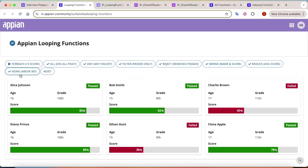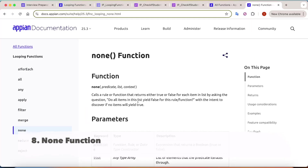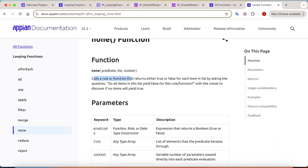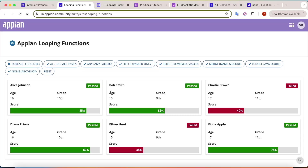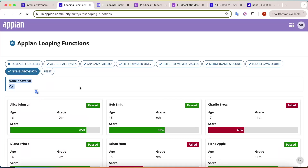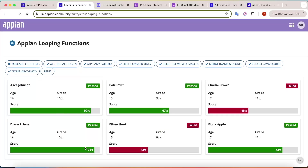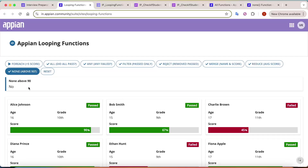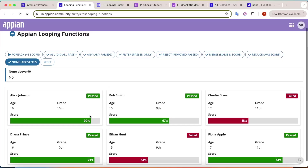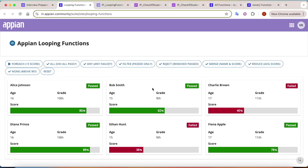The last function is `none`. In the definition of `none`, following the usual pattern, it calls a rule returning true or false, and returns true if no items in the array are true. My use case: has any student scored above 90? Currently none have, so `none` should return true - and clicking it confirms yes, none of the students scored above 90. But if I increment scores by five so that some reach 90, `none` now returns false, meaning some students have scored more than 90. Clicking reset brings the data back.